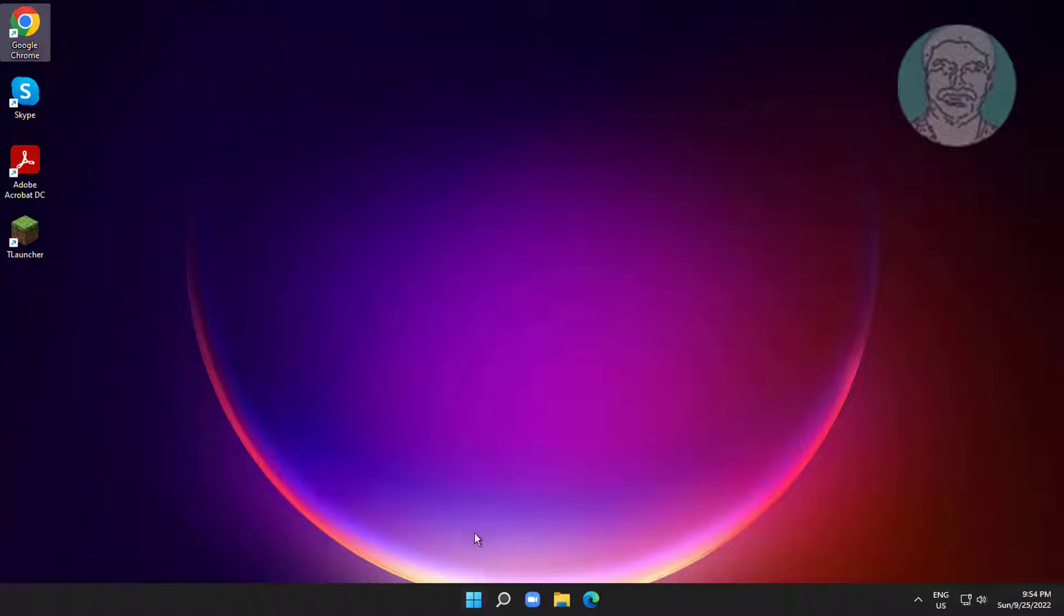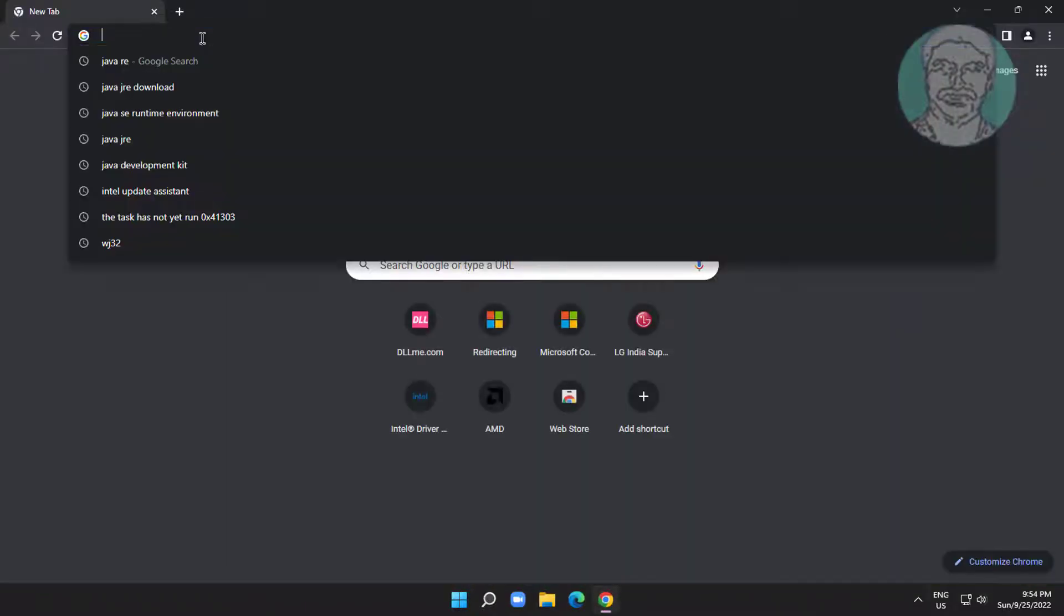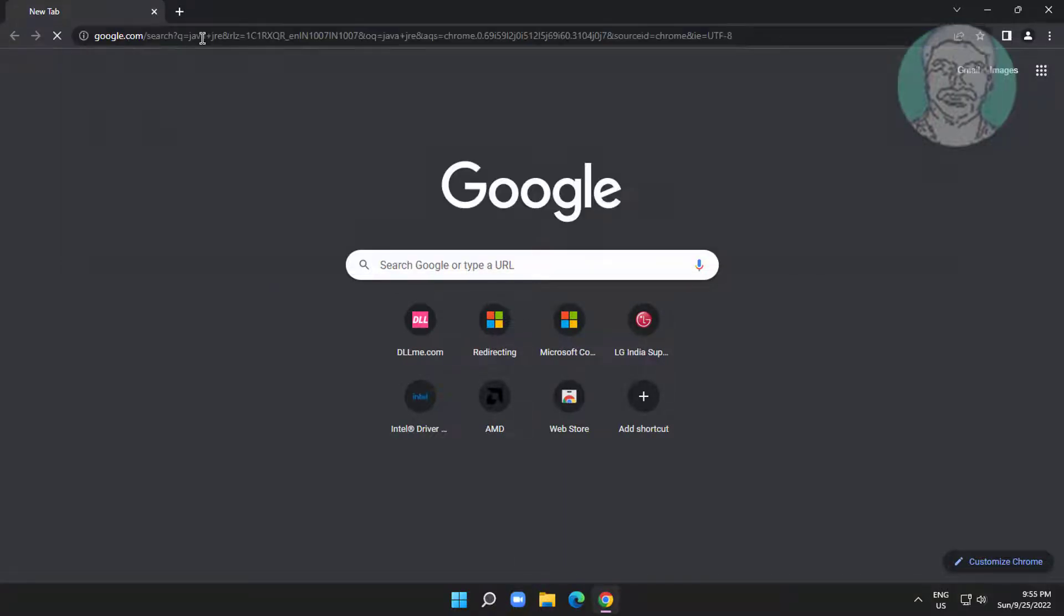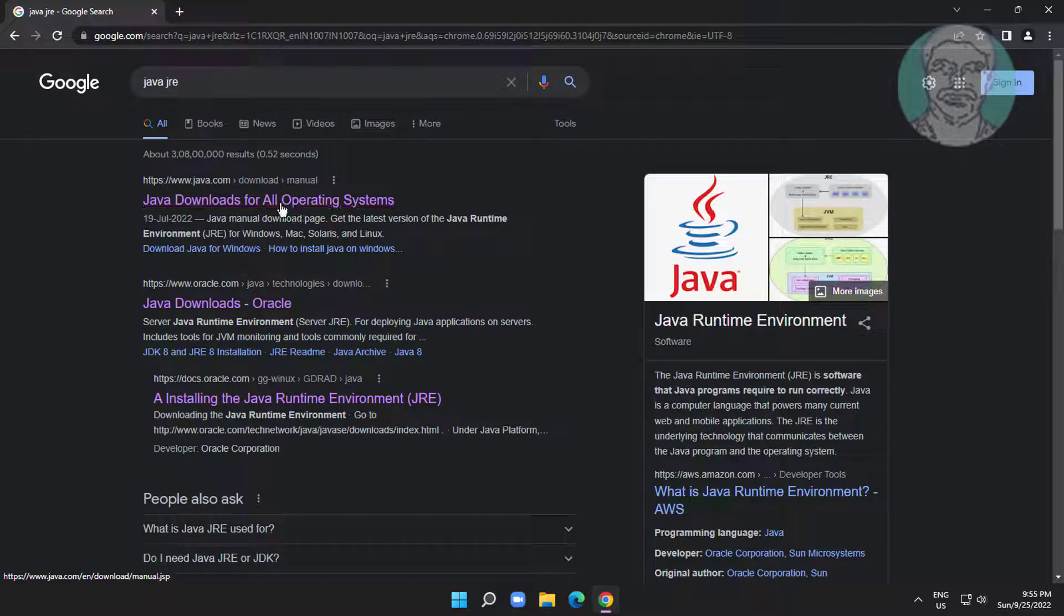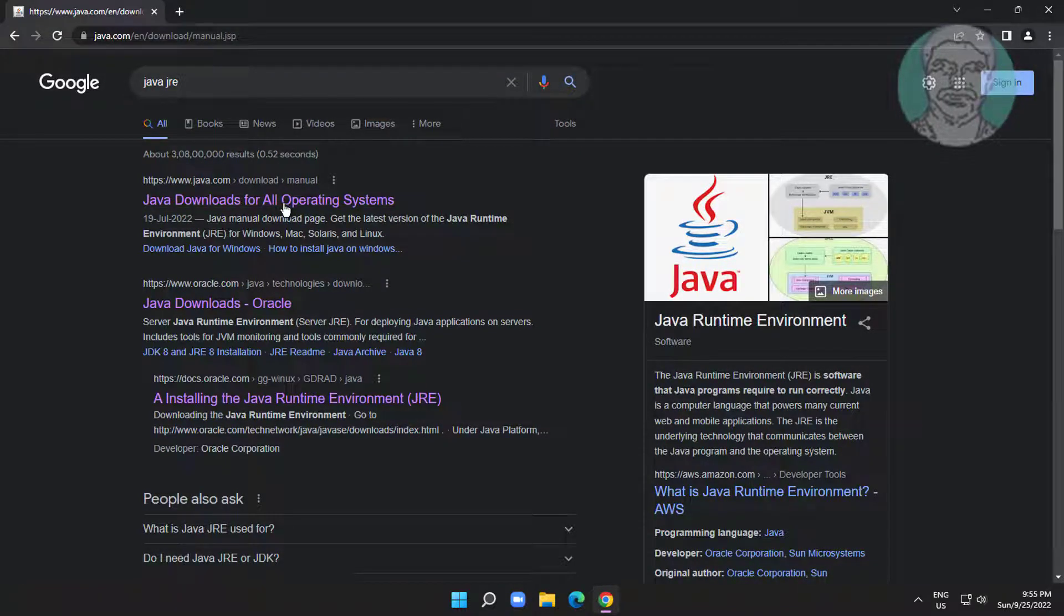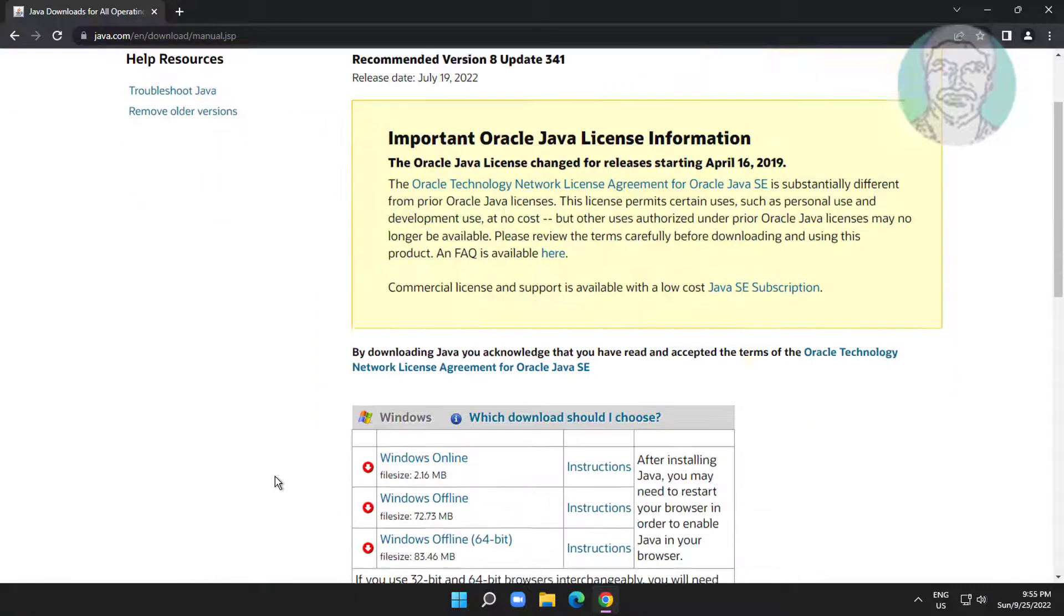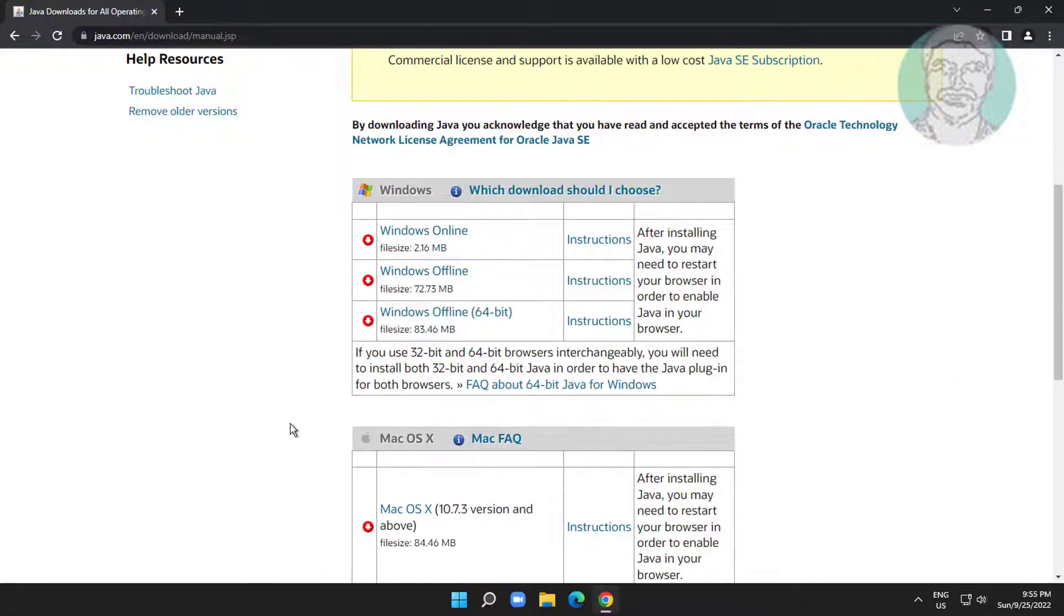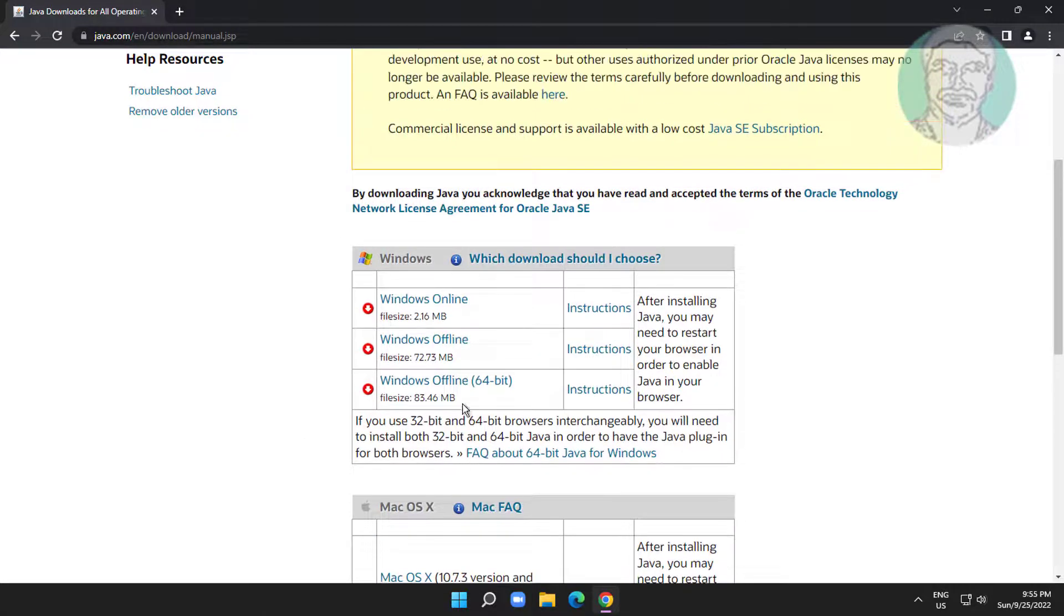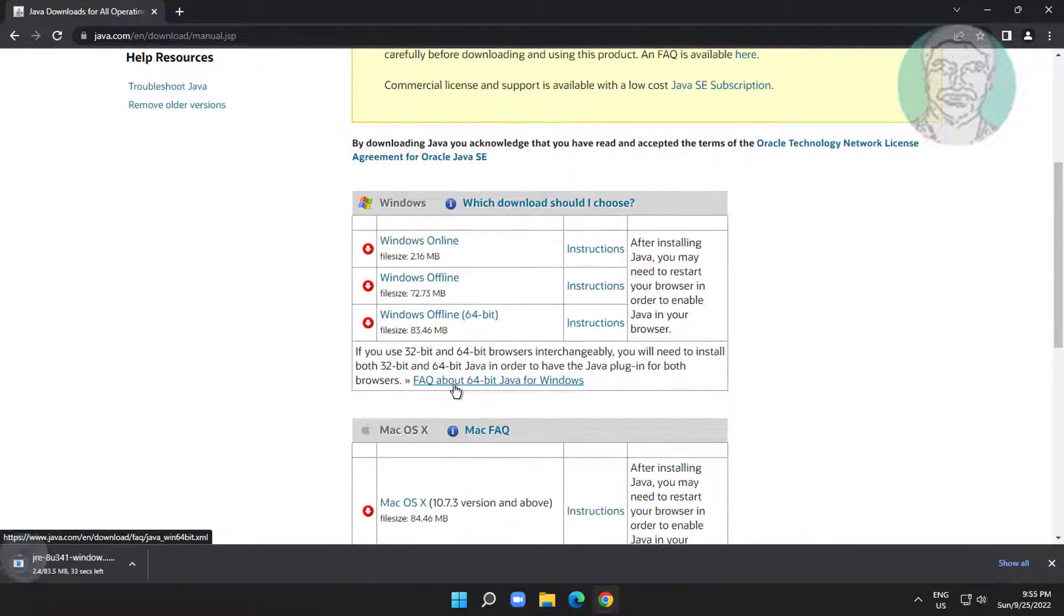Open any browser and type 'Java JRE' in the search. Download Windows offline 64-bit.